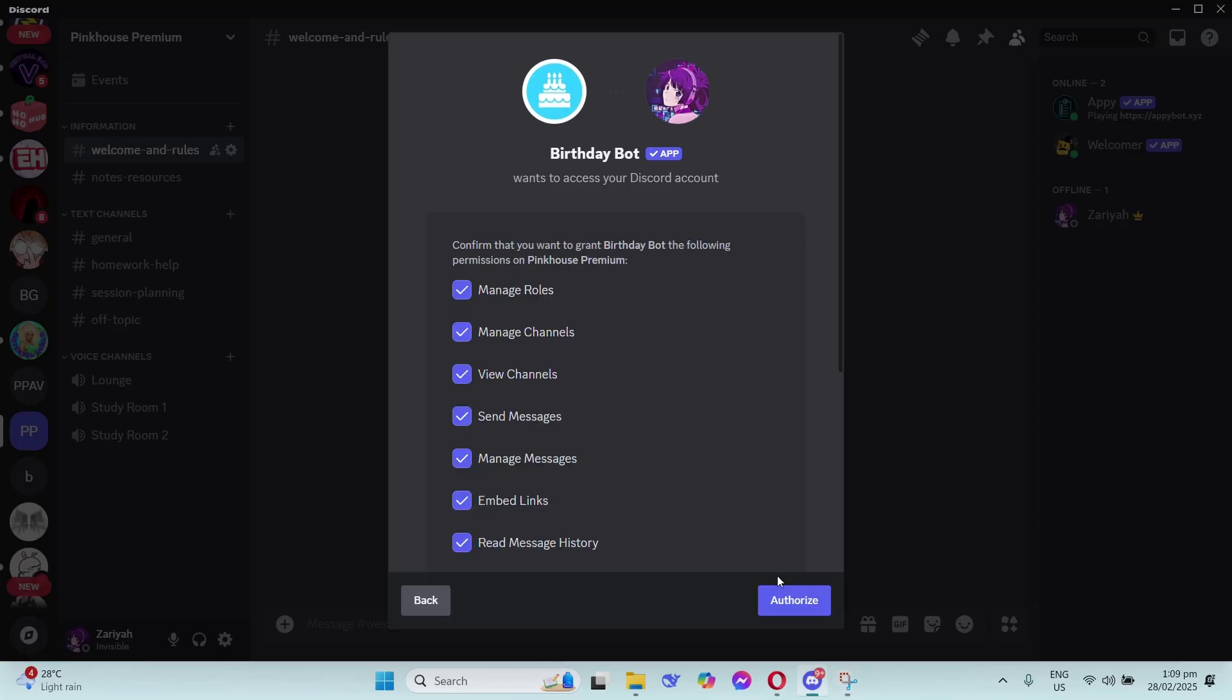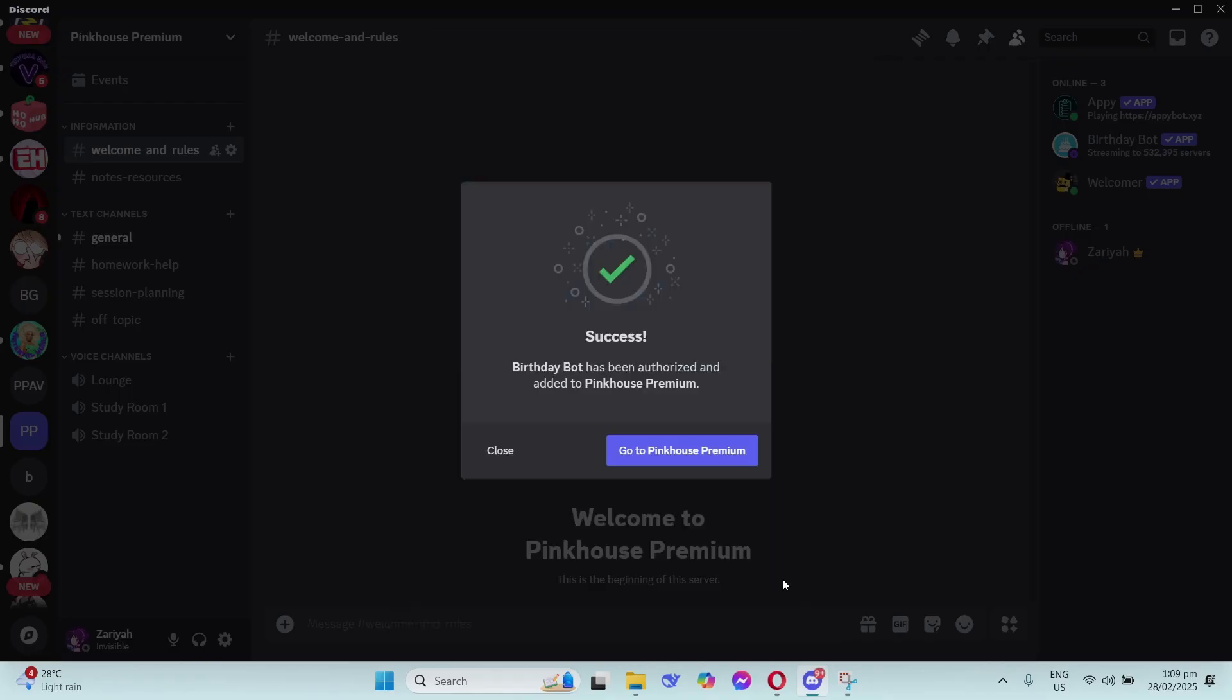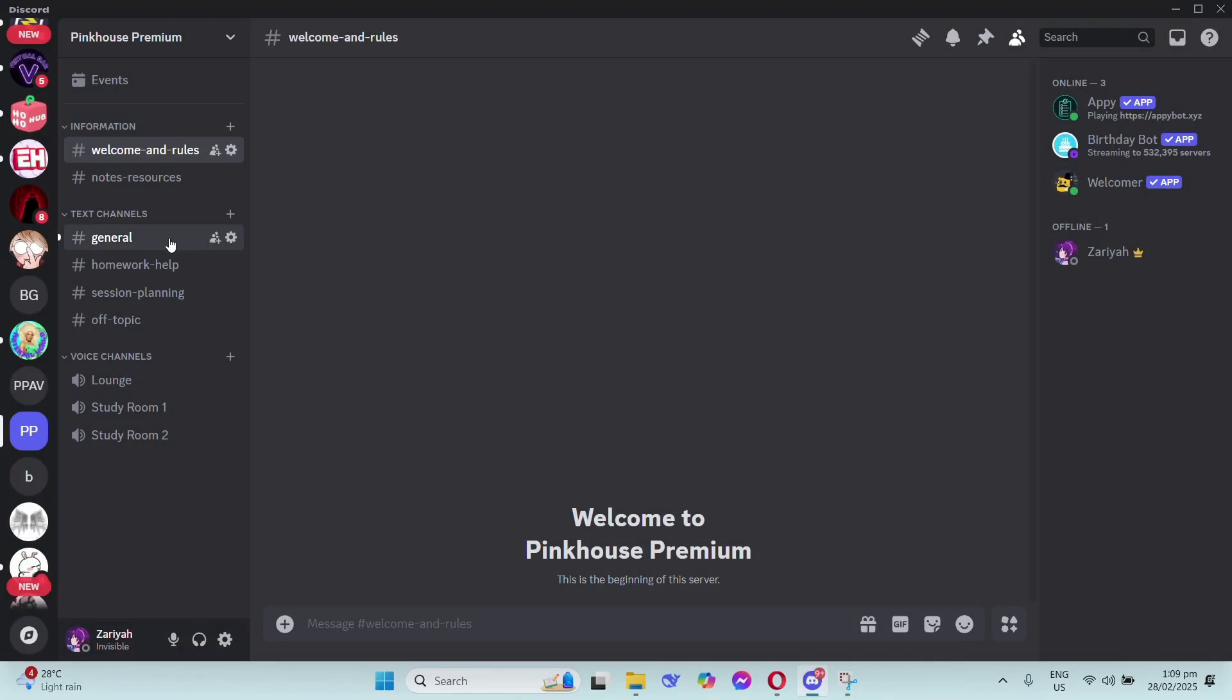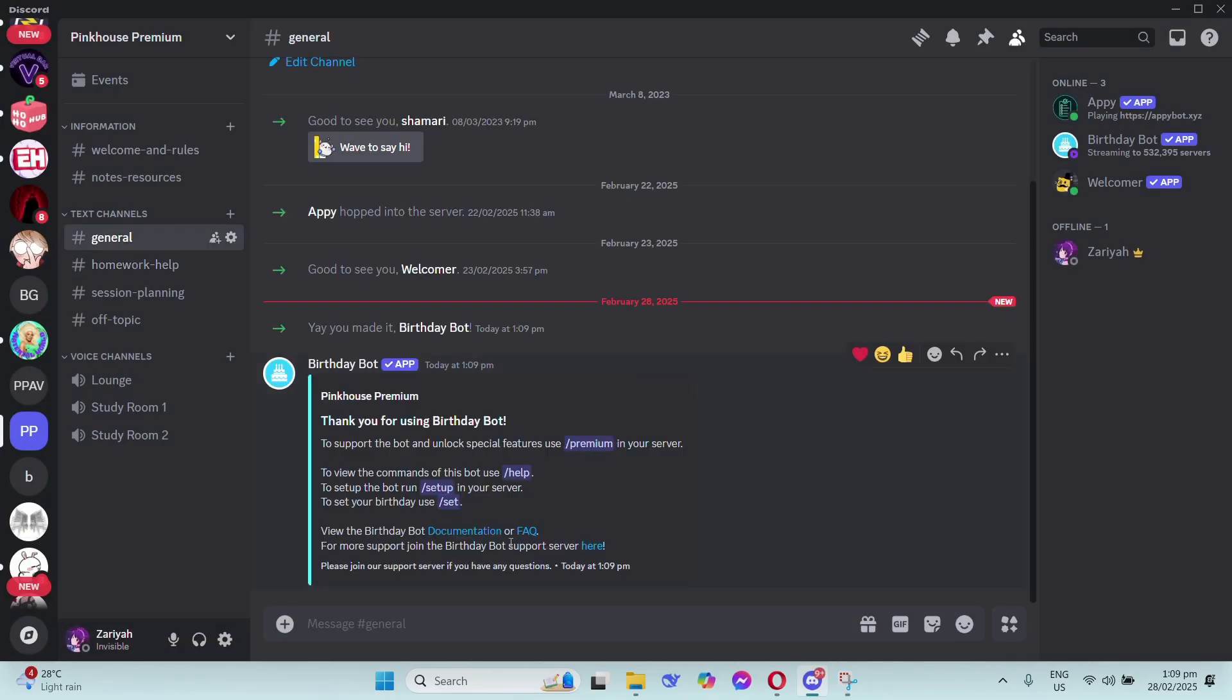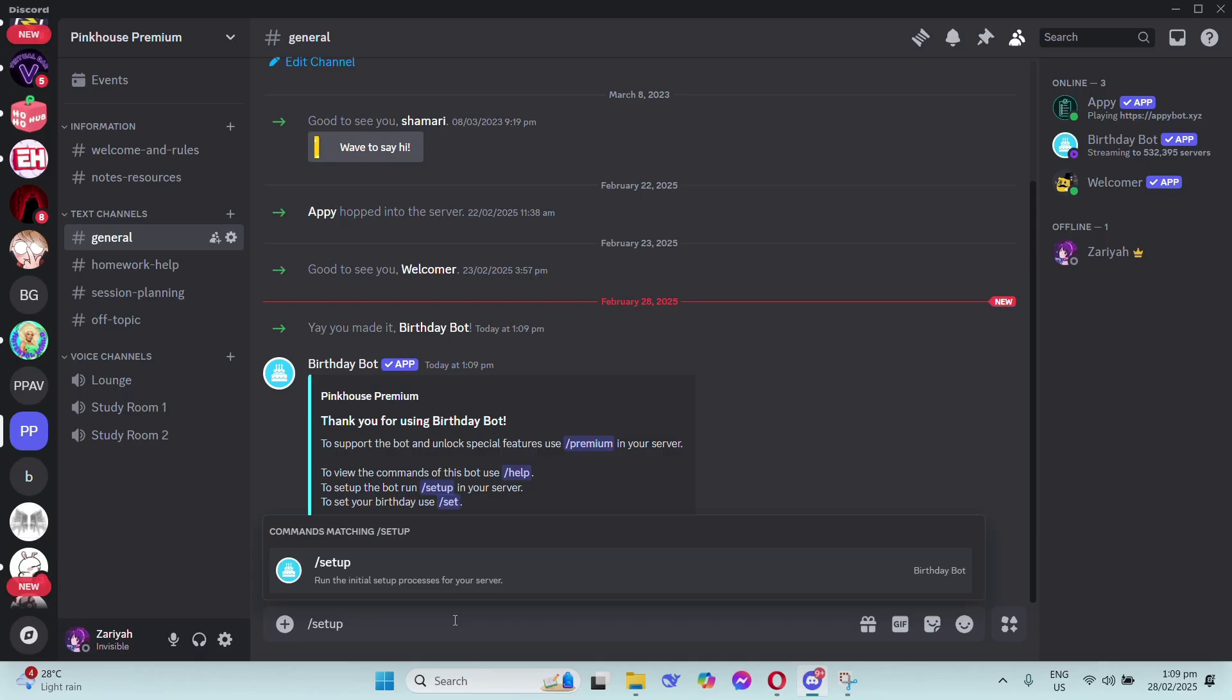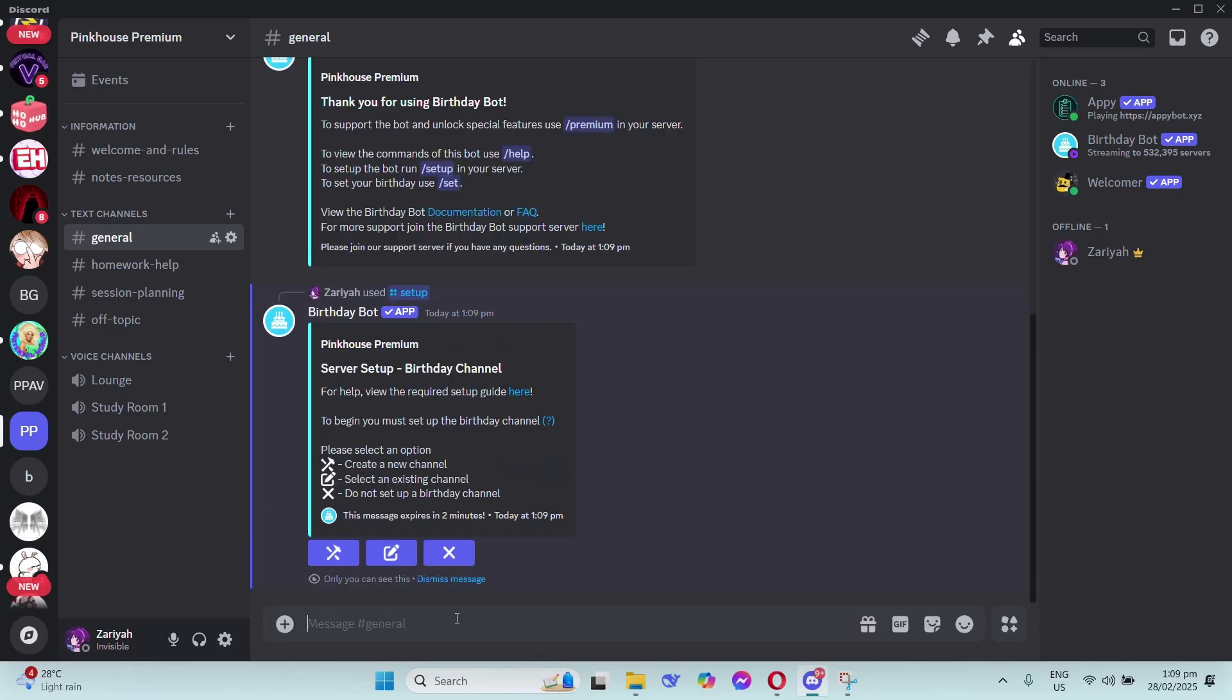Assign the roles and go to your server. Now go to your general text channel and you'll see the Birthday Bot in here.